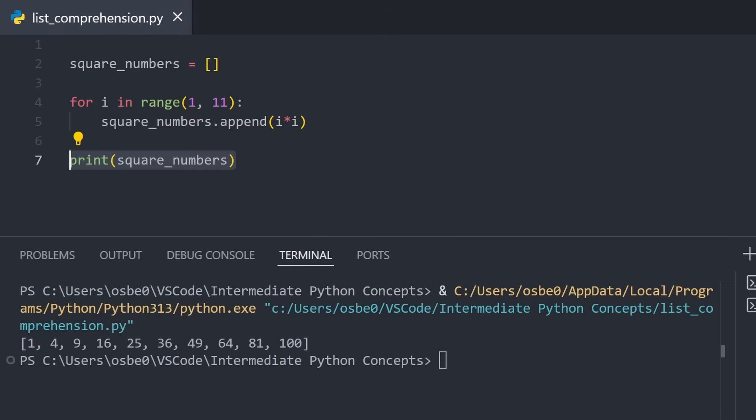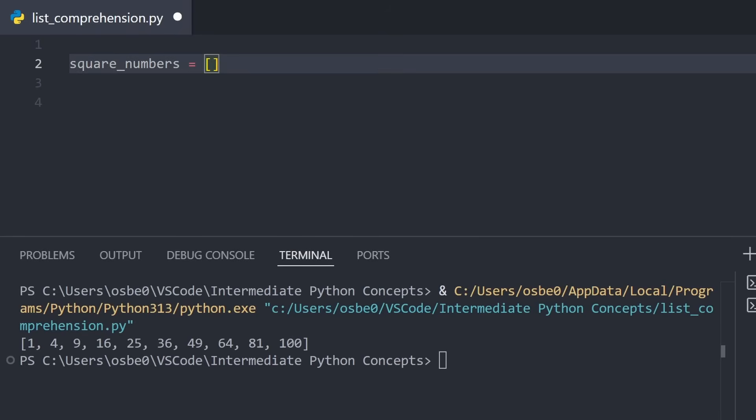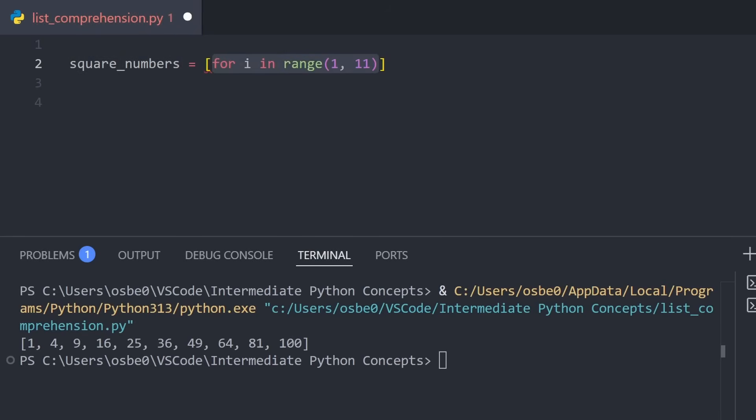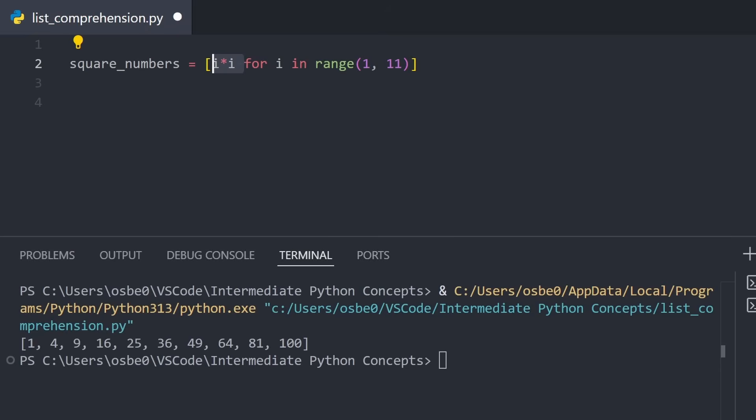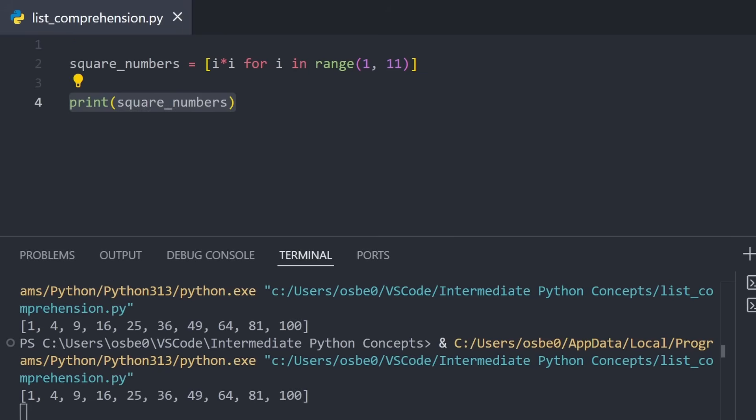The idea is simple. We create a list, but instead of building it step by step, we write out the loop inside of the list itself. And right before the loop, we write the expression we want to compute. What happens is that Python will apply that expression to every value in the iterable, and add each result to the list. It does the exact same thing as our for loop, but all in one line, and often much more readable.